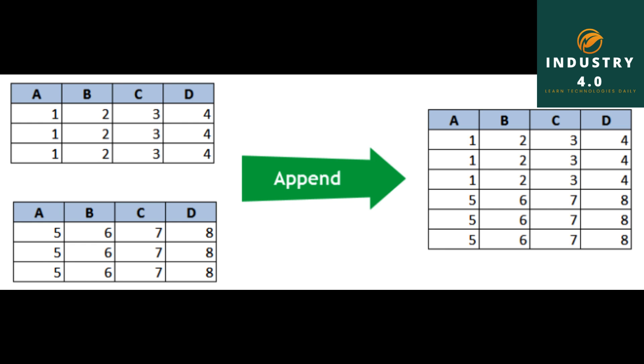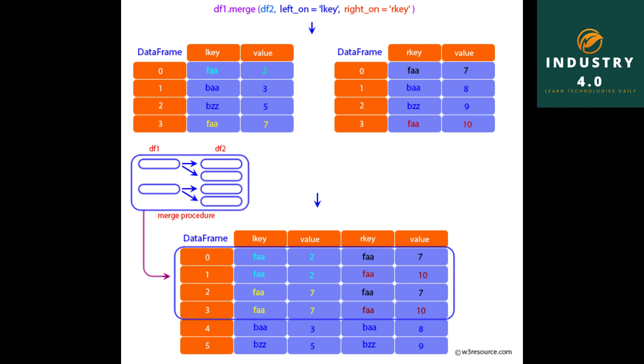Merging on index: The merge key in a dataframe would be found in its index in some cases. We may pass left_index equals true or right_index equals true to indicate in this case that the index should be used as the merge key. left1 equals DataFrame with key column containing a, b, a, a, b, c and value column with range 6.